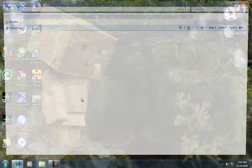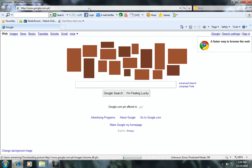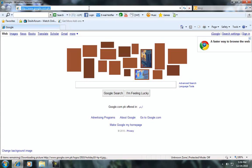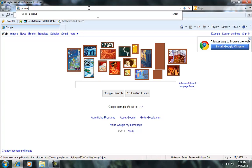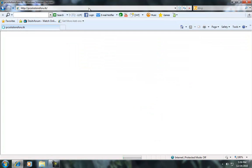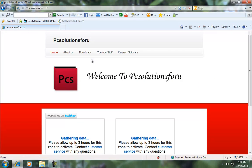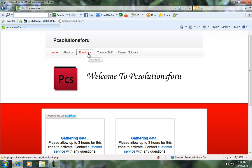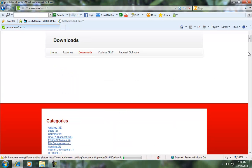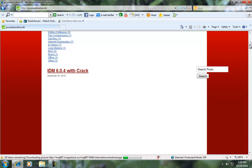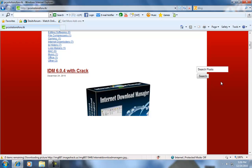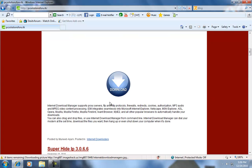To download this, open your browser and go to pcsolutionsforyou.tk. The website will open and you need to go to downloads. IDM 6.04 with crack will be in the first place. Click the download button.